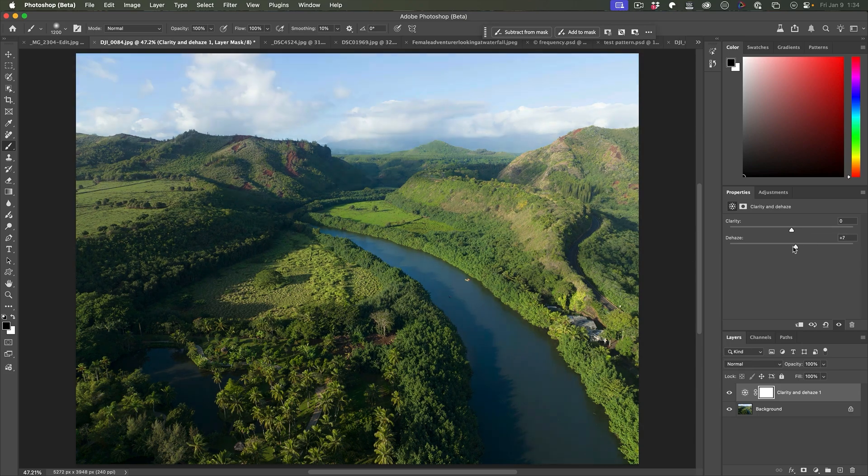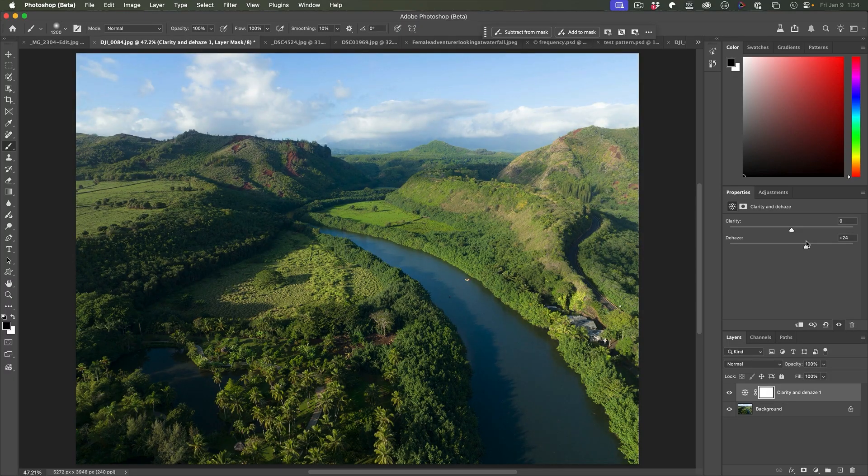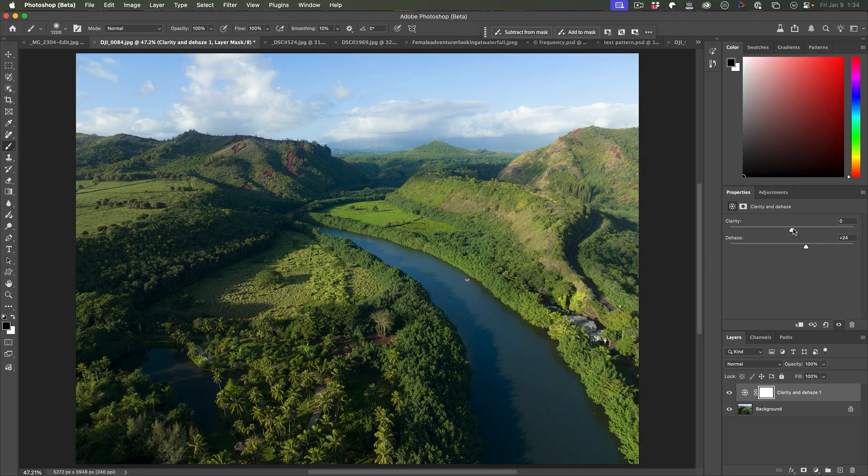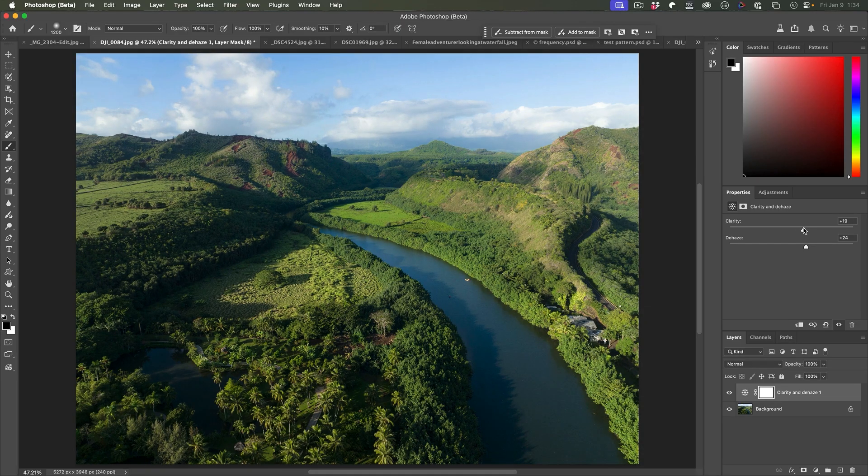See that doesn't affect that too much. But if we bring the dehaze up a bit and then we combine it with clarity. Now, what happens in these areas here? Notice how that just really pops the other areas.